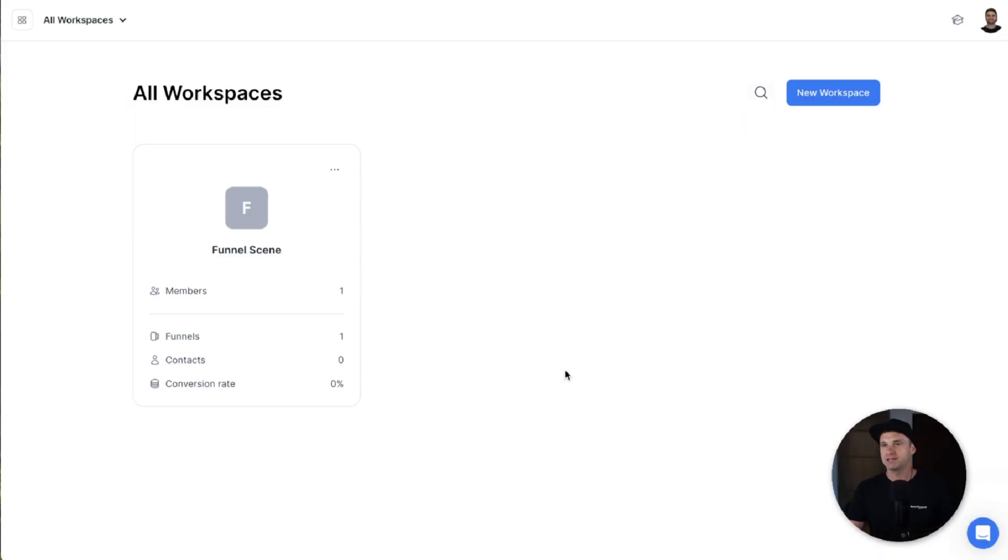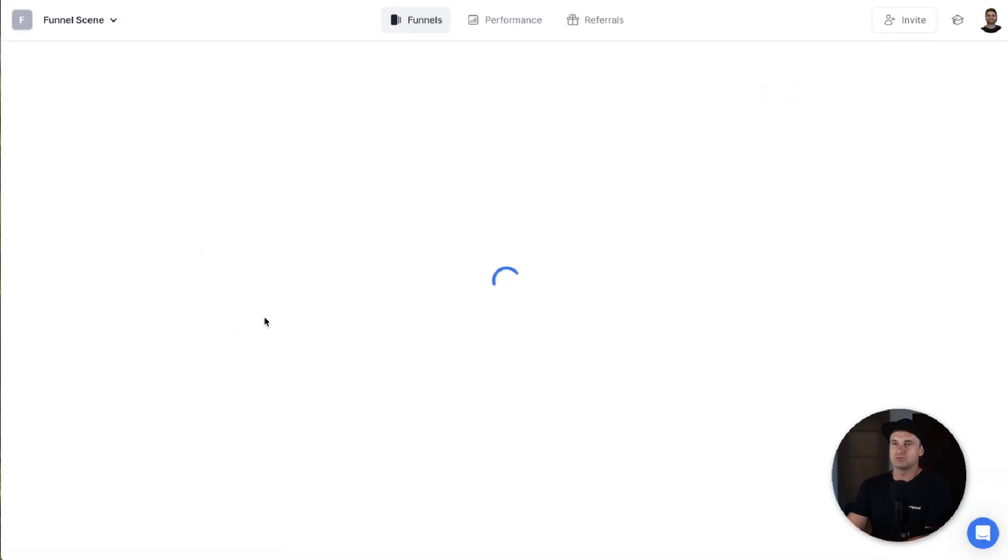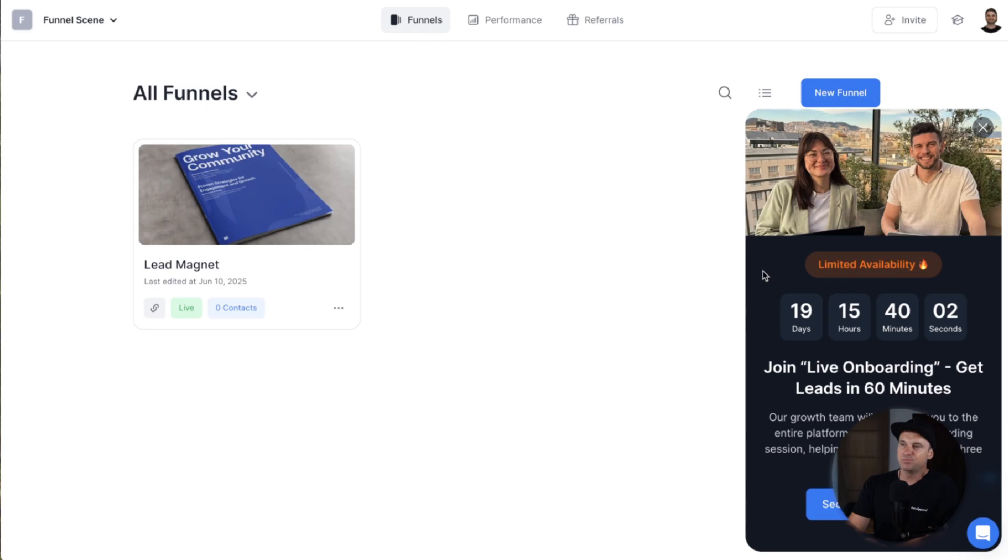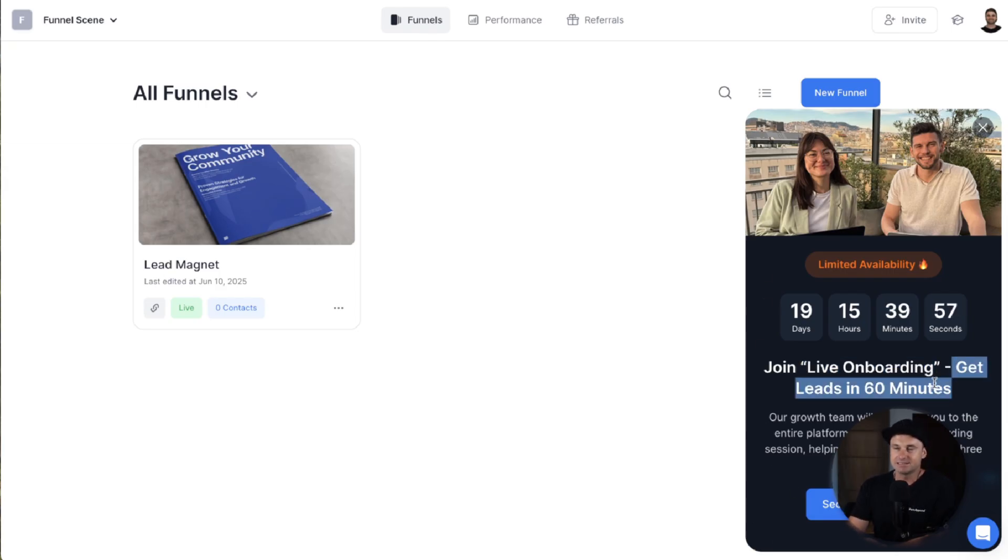Now, what's cool is what they don't really lead on at the beginning is it's not just a software. If I go into my back office right here and show you, I'll just log into my workspace. You'll see this little pop-up arrive here, and it says live onboarding, get leads in 60 minutes.